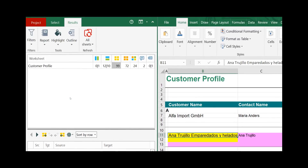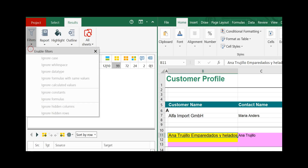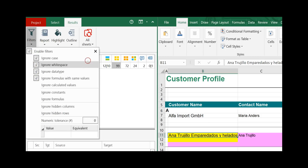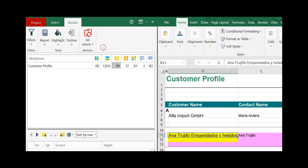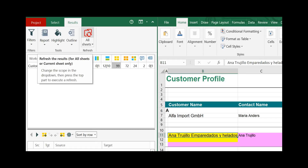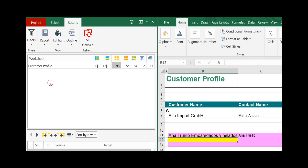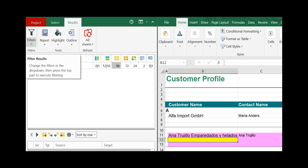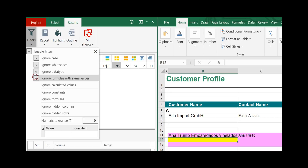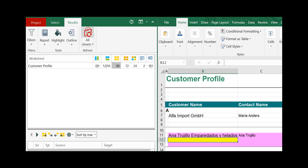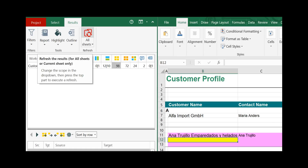If you have already compared two worksheets and would like to make some adjustments — for example, set additional filters — just select your filters, close them and click the refresh button. It repeats the comparison including your newly set filters. For our example, let's take these filters out again, and as a reminder, always click the refresh button as soon as you make changes or adjustments.